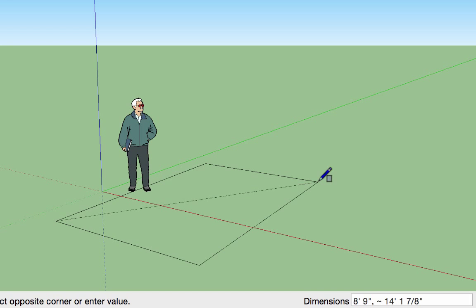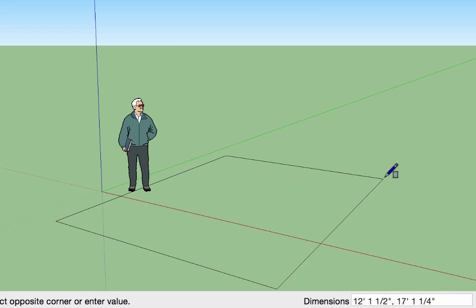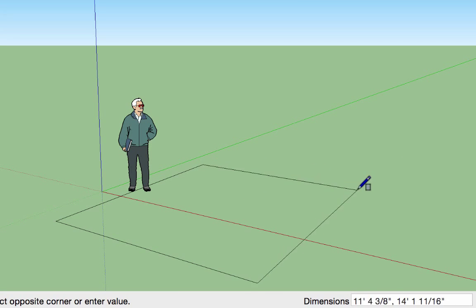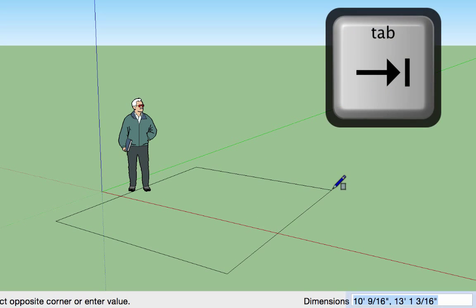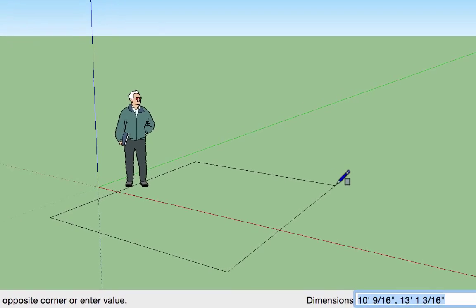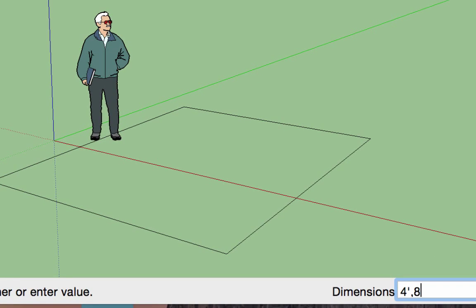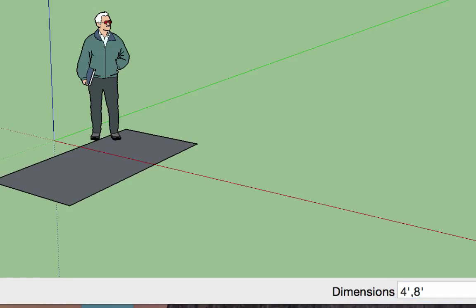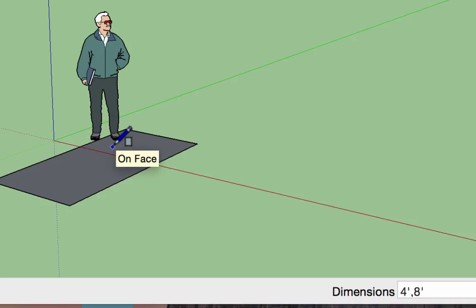In the lower right-hand corner, you'll see the dimensions of the rectangle you're creating, and they change as you move about. If you hit Tab, you can type in specific dimensions. For example, to create a four-foot by eight-foot platform, type '4 foot, 8 foot' then press Enter — that creates the four-by-eight rectangle you can use to model a platform.